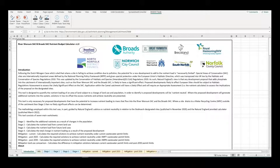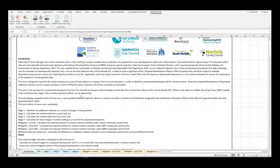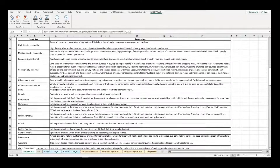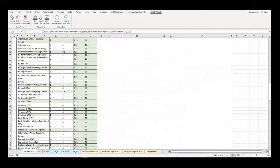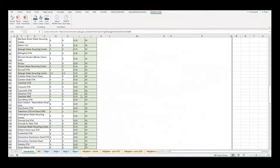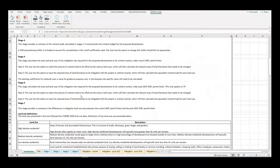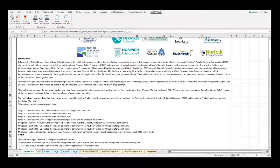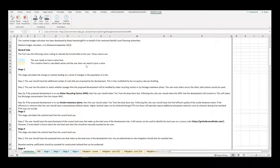The Introduction tab provides useful background information and details of the various stages and definitions of land use types. A color coding is used throughout this calculator whereby cells highlighted blue require an action from the user and cells highlighted beige are calculated automatically.